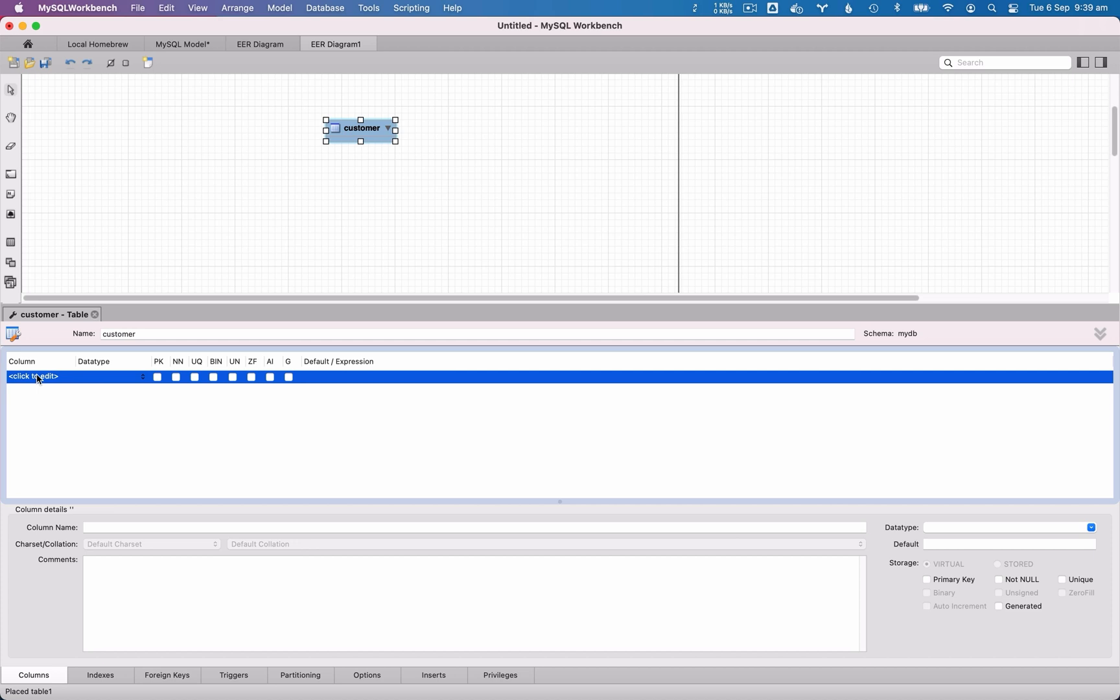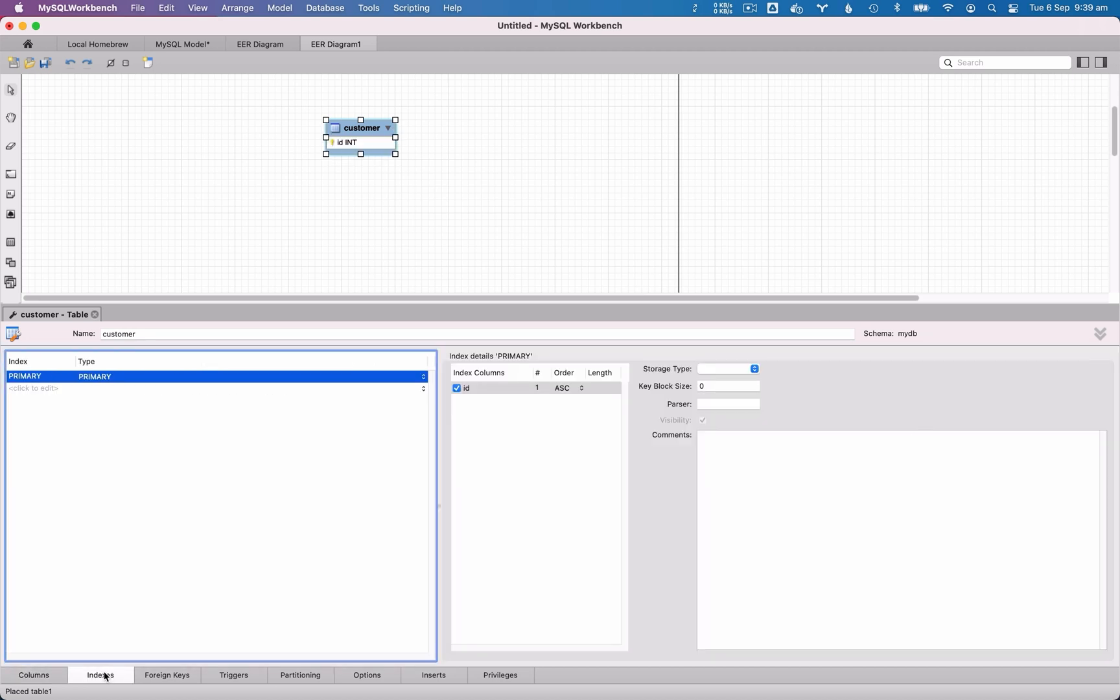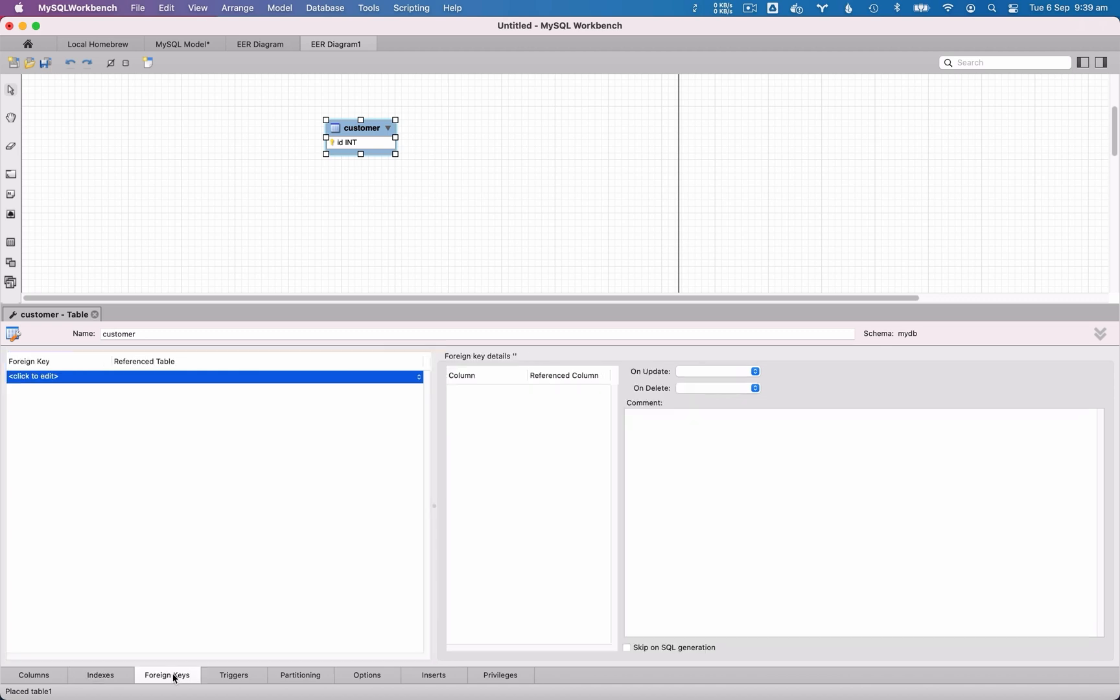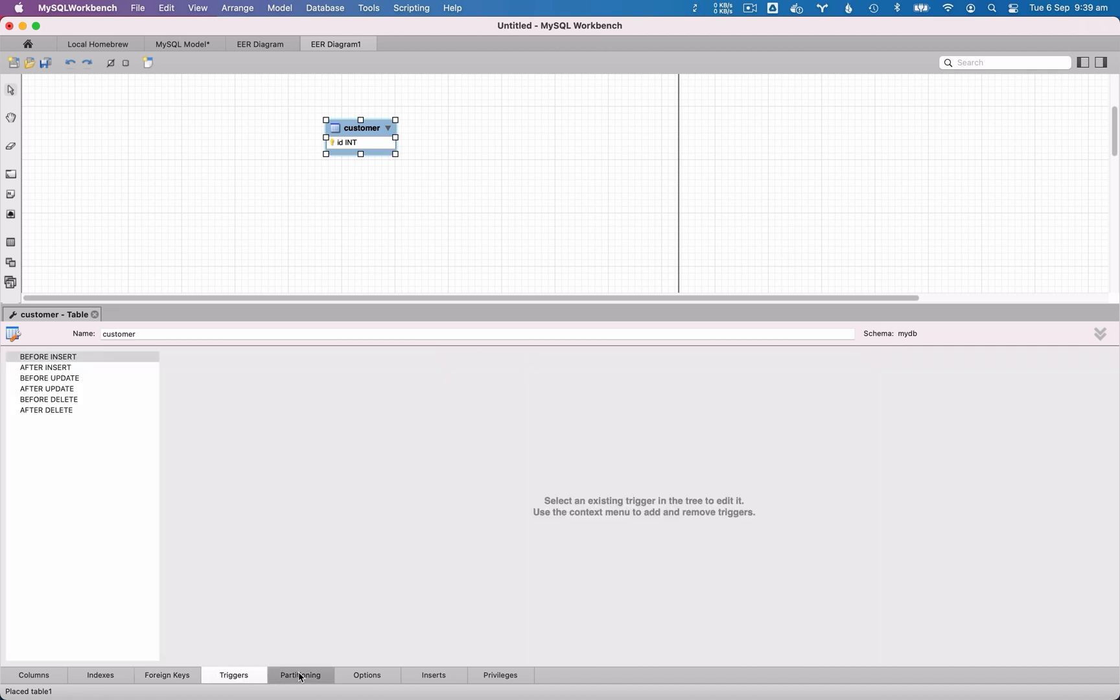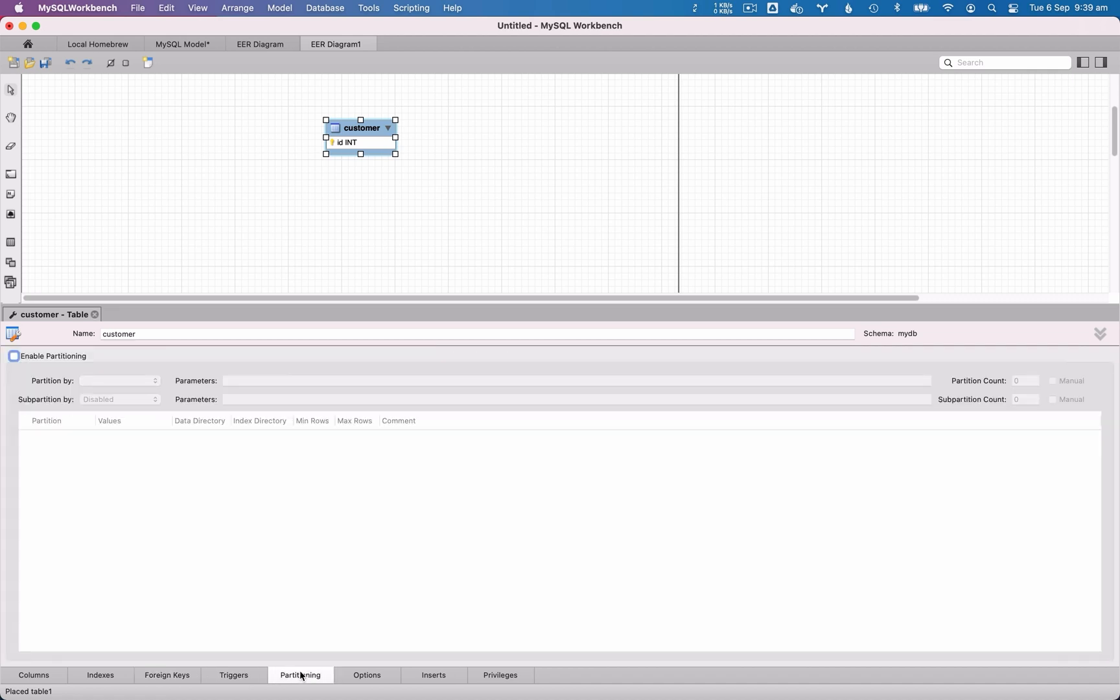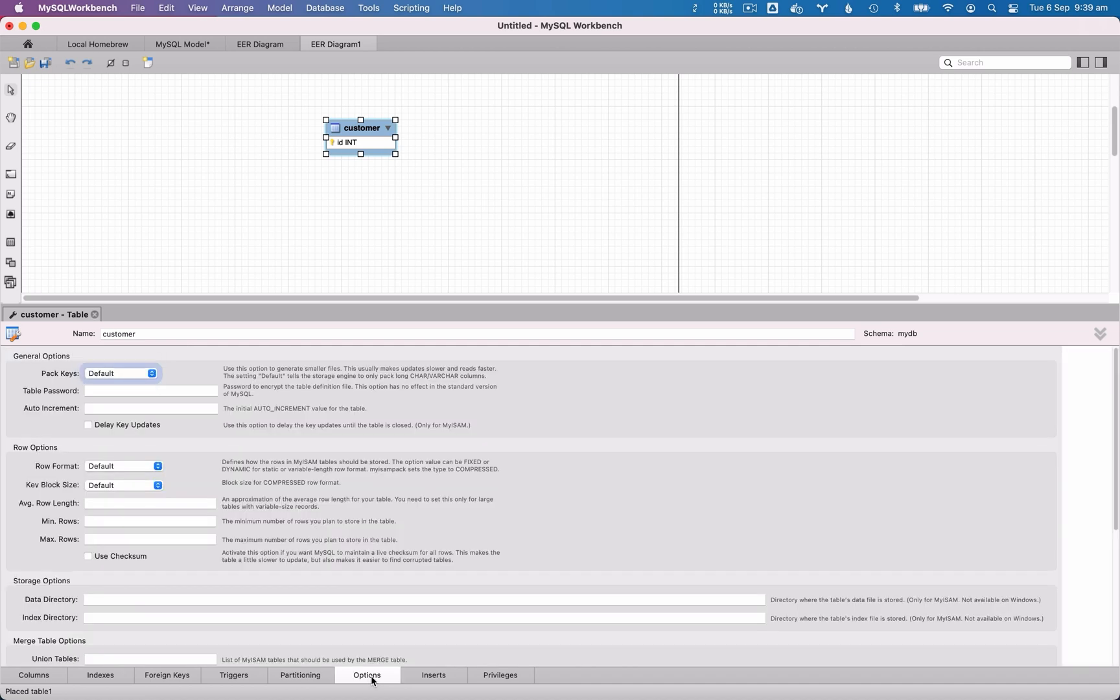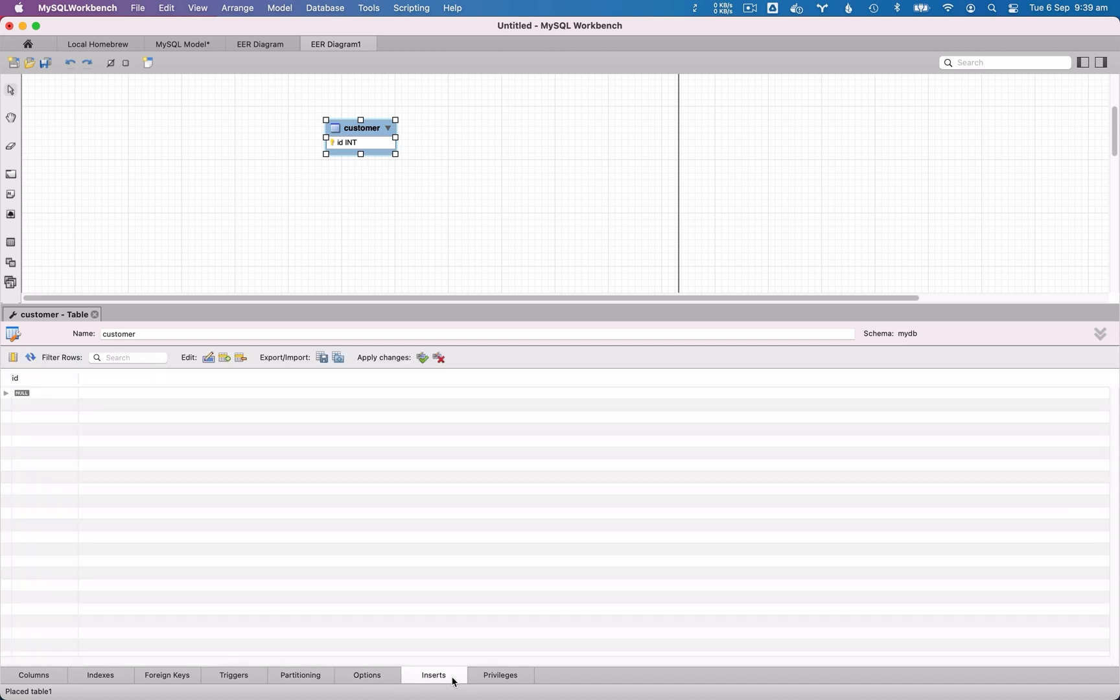On the tabs at the bottom of the window, you can add more options to the table. You can specify indexes on the diagram. The next tab lets you specify or view foreign keys. You can add triggers as well on the triggers tab. You can enable partitioning on the table. Specify further options on the options tab.